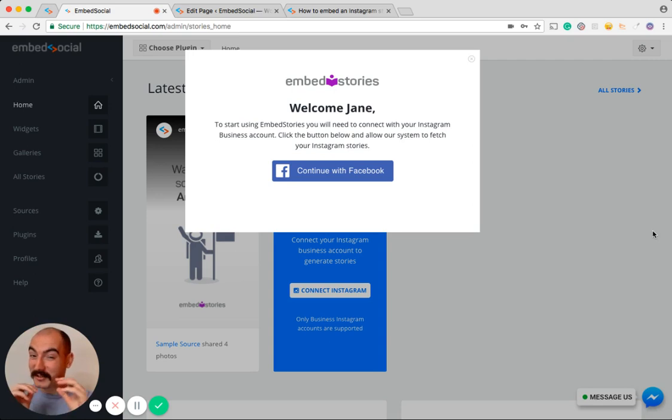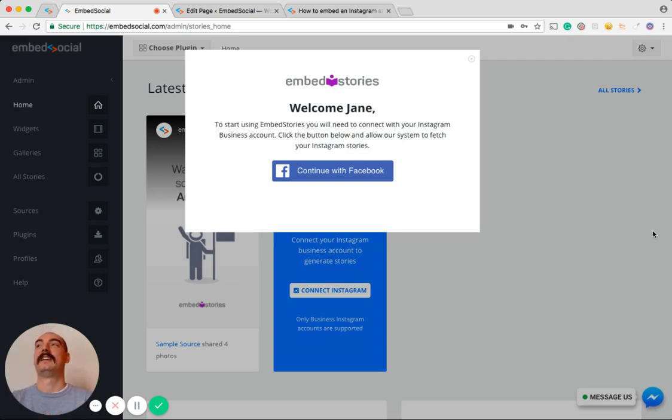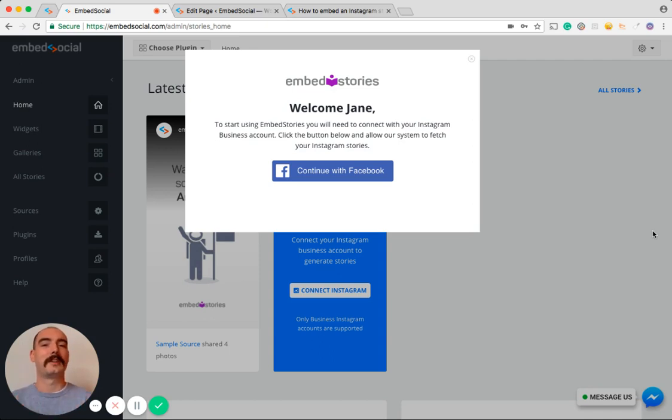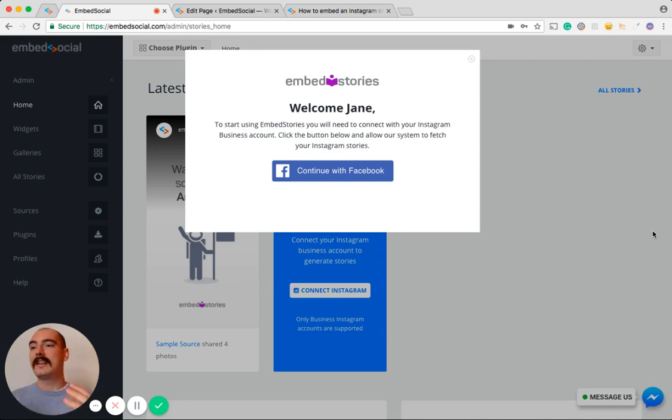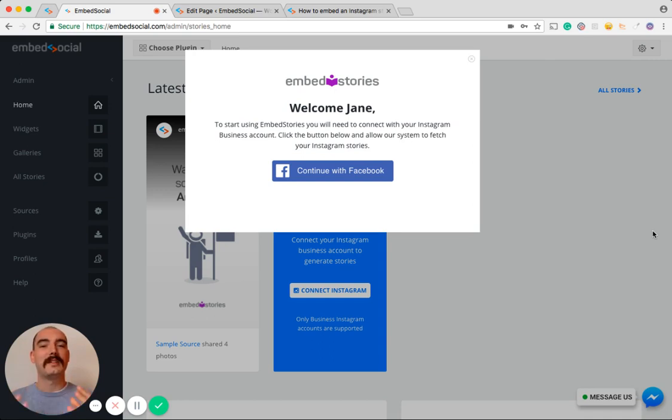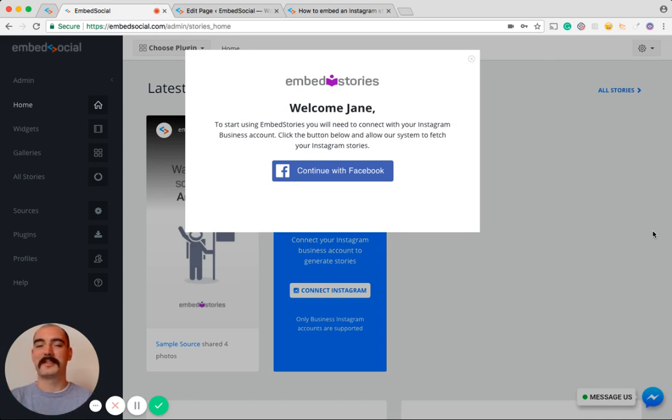Yes, you heard me, on any website. What does it mean? It means that your brand gets a new format for content publishing right on your website, and at the same time you're expanding the reach of your Instagram Stories. Now all of your website visitors will be able to see what you're doing with Instagram Stories.